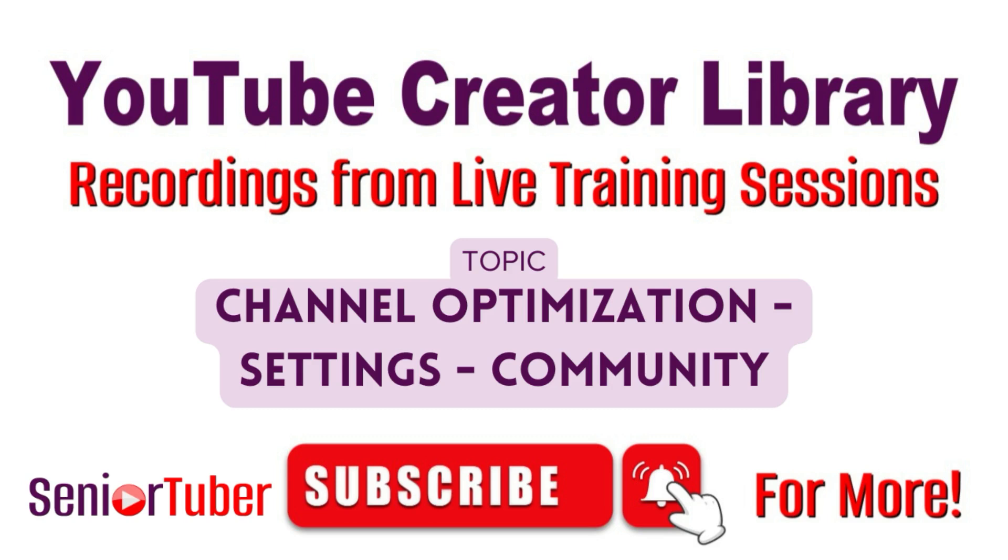Welcome to our free YouTube creator training library brought to you by the Senior Tuber Community.